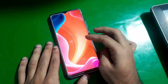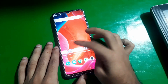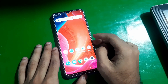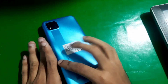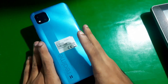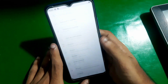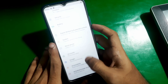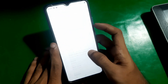Hey guys, welcome to Handy Channel. Today in this video I'm gonna show you how you can unlock the bootloader of Realme phones. I have this Realme C11 and I'm gonna show you how you can unlock its bootloader.